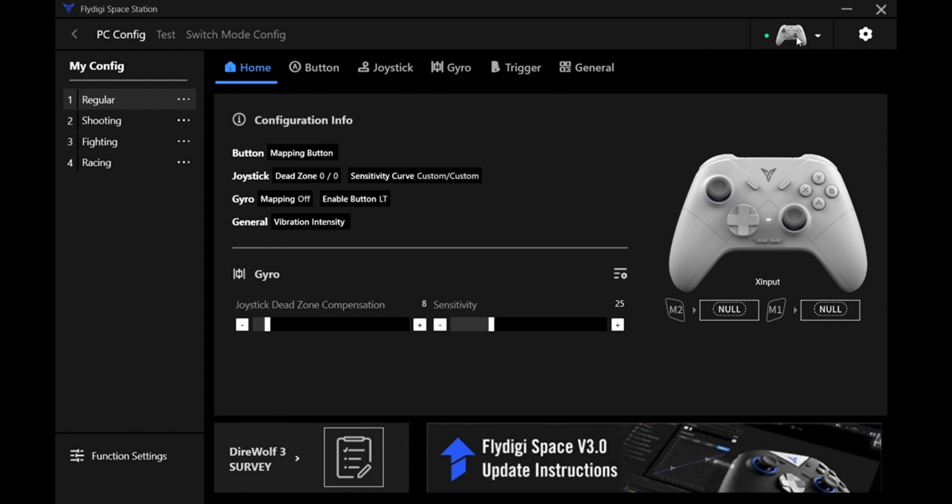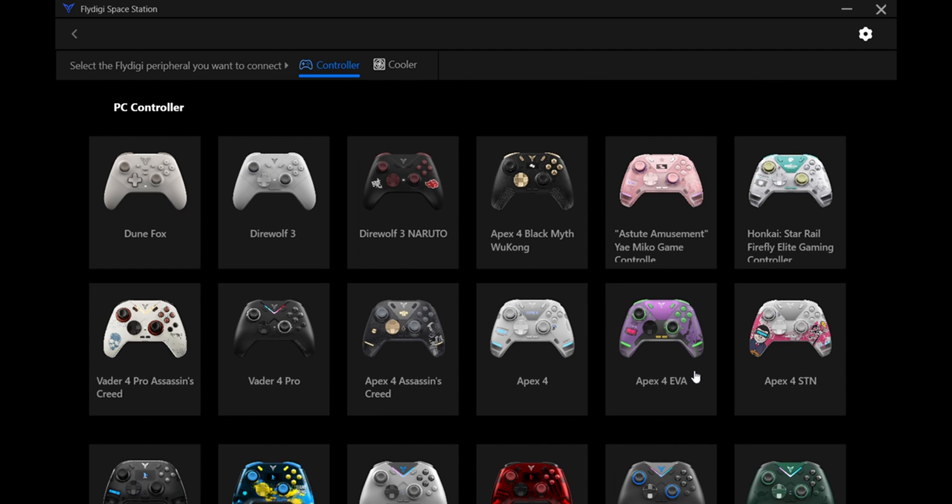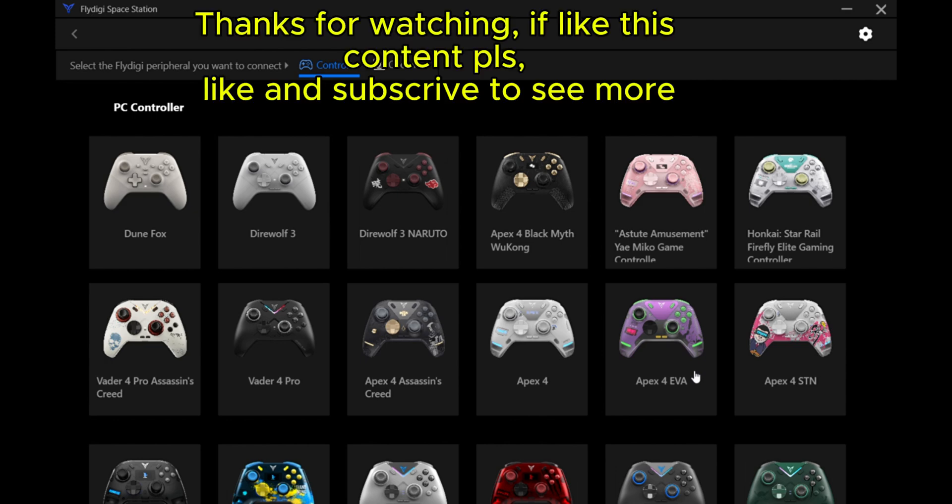Once you are done, when you remove the controller from the port, it just goes back to the home page. That's it guys, thank you for watching.